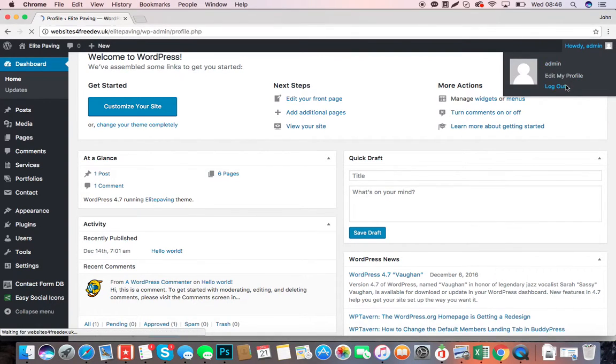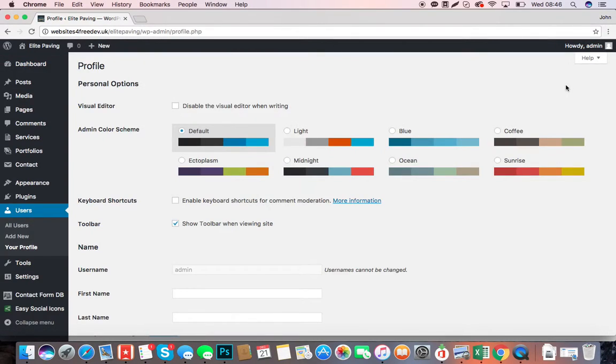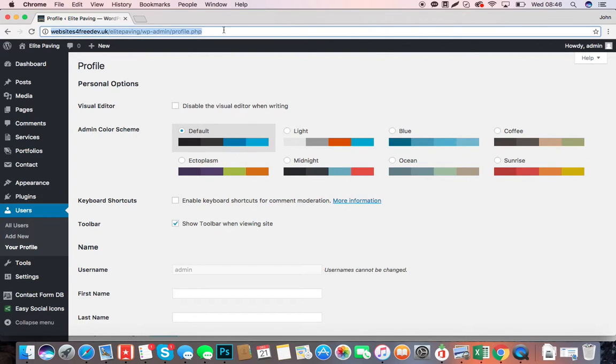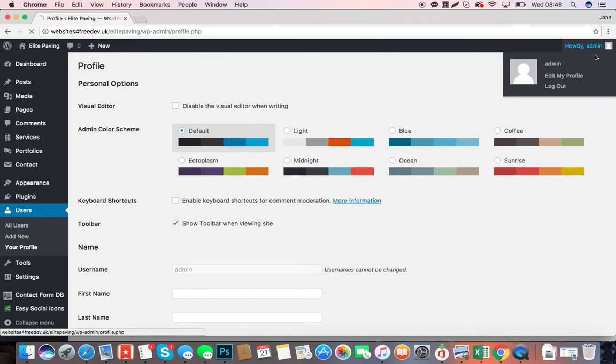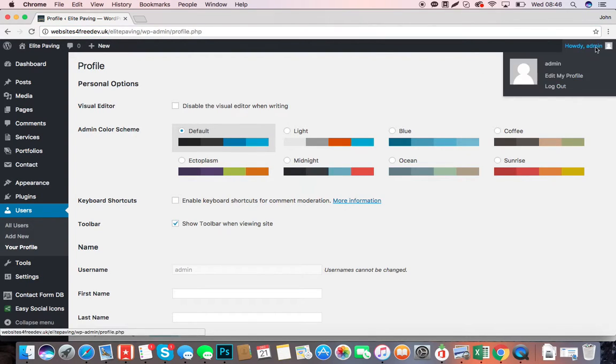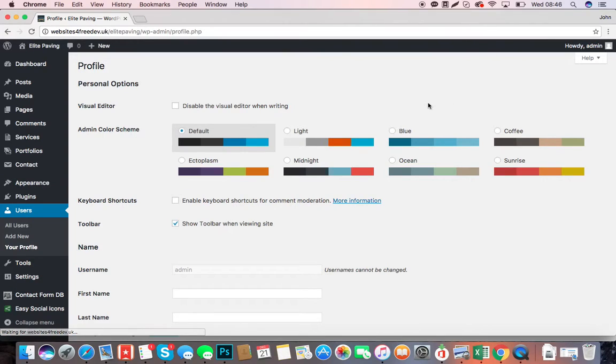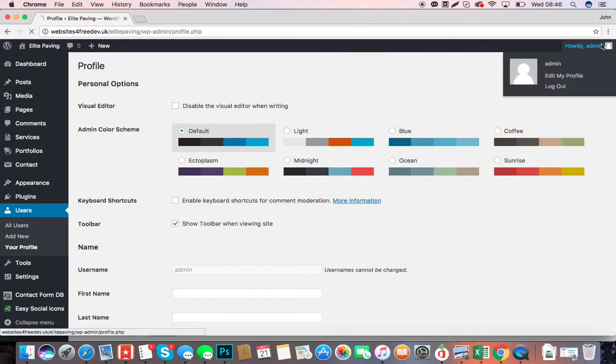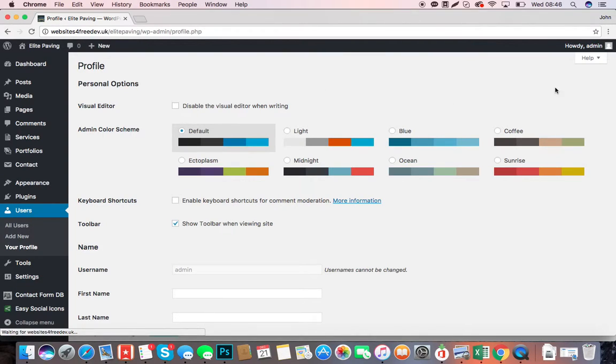Okay, so this is how you make changes to your website. First of all, you'll click on the link that I've sent you. Let me just take you back to the beginning here.